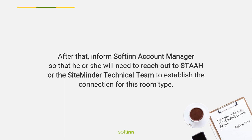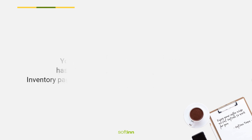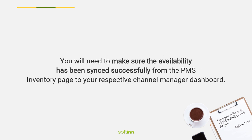After that, inform Softinn account manager so that he or she will need to reach out to SHTA or SiteMinder technical team to establish the connection for this room type. You will need to make sure the availability has been synced successfully from the PMS inventory page to your respective channel manager dashboard.